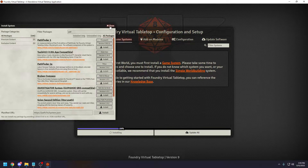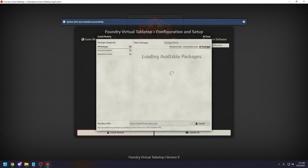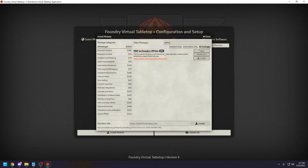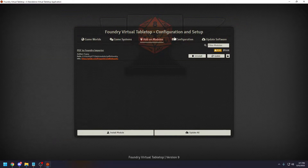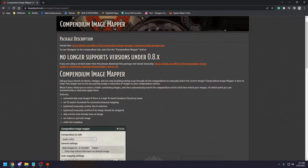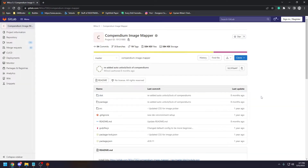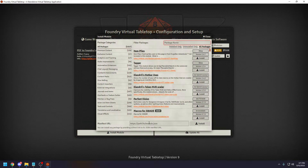For this to work we also need a couple of modules. One is PDF2Foundry for Pathfinder 2e. And the other is Compendium Image Map. This can be located on the Foundry overall page. I wasn't able to locate it via modules, but you can go to the project URL and simply copy this link, then hit Install Module and Install.